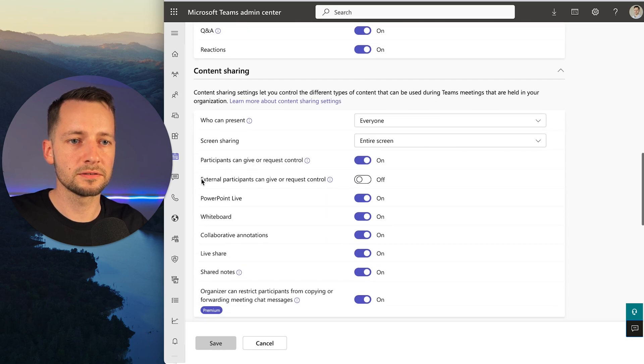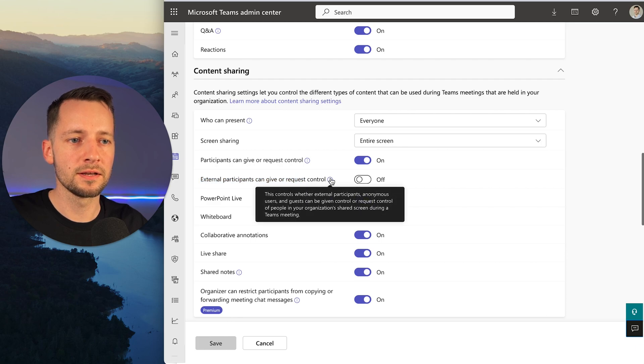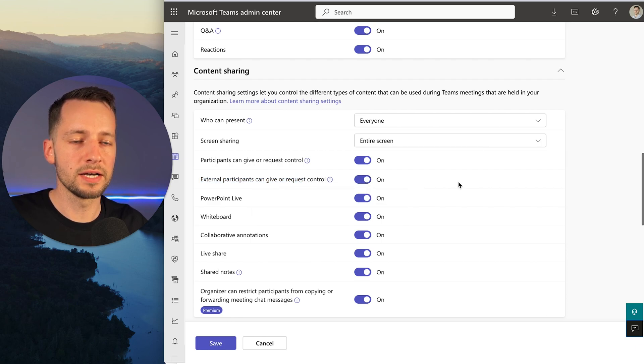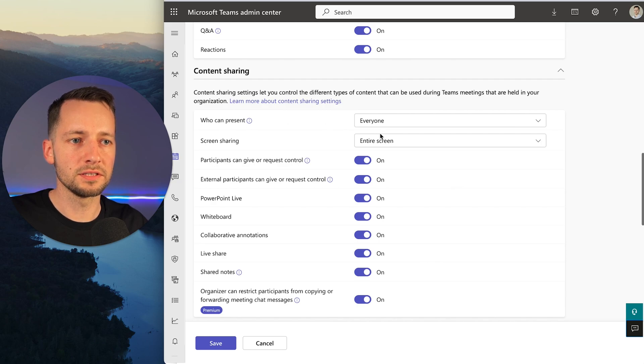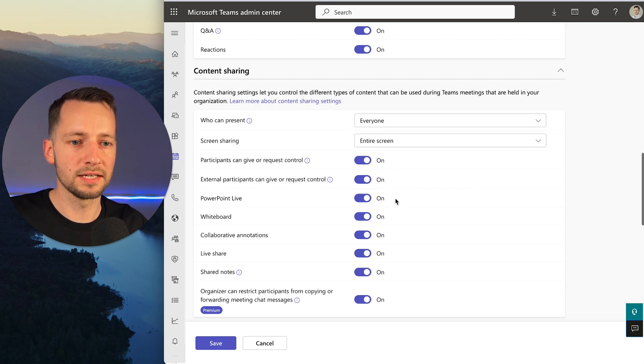This feature right here, 'External participants can give or request control,' is off by default. Let's go ahead and turn that on. You can also double-check these settings as well—that everyone can present, the entire screen, all that's allowed.